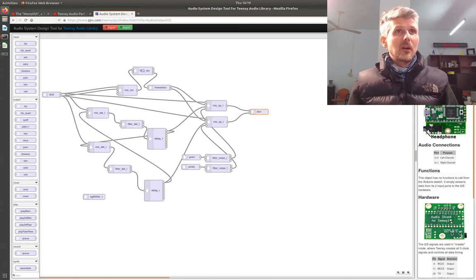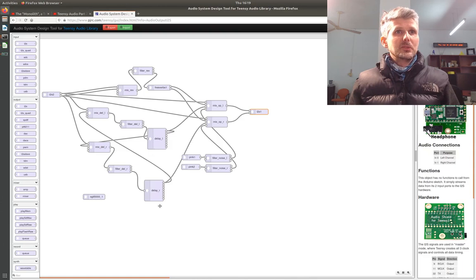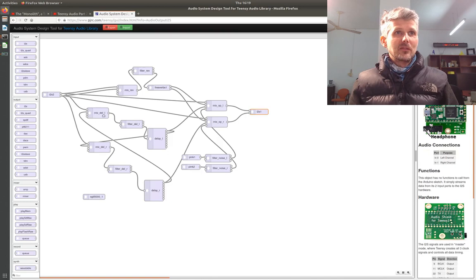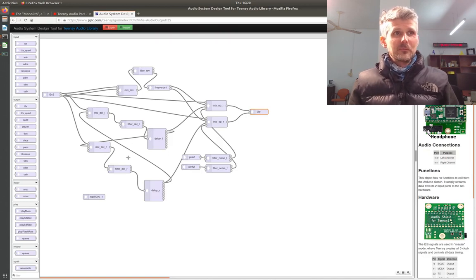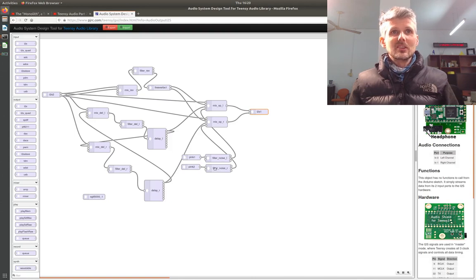With a filter in front of it. And I've got two delays here wired up as a ping pong, so the output of one is fed back into the opposite channel of the other with filters in front of them. And then I've got a noise source as well, a pair of noise generators with filters.